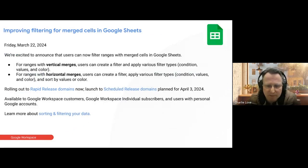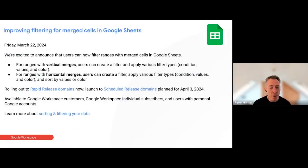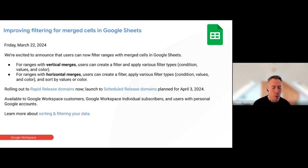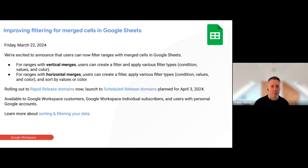This is an improvement to filtering for merged cells in Google Sheets. If you've merged cells vertically or horizontally, you can now actually filter those as well based on conditions, values, and color. That's rolling out now to all editions of Google Workspace.